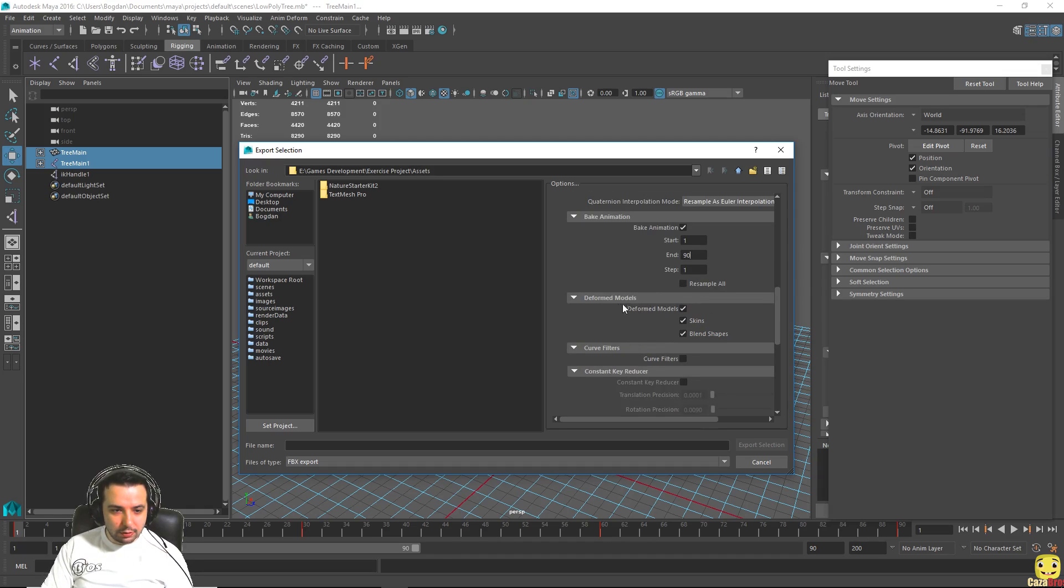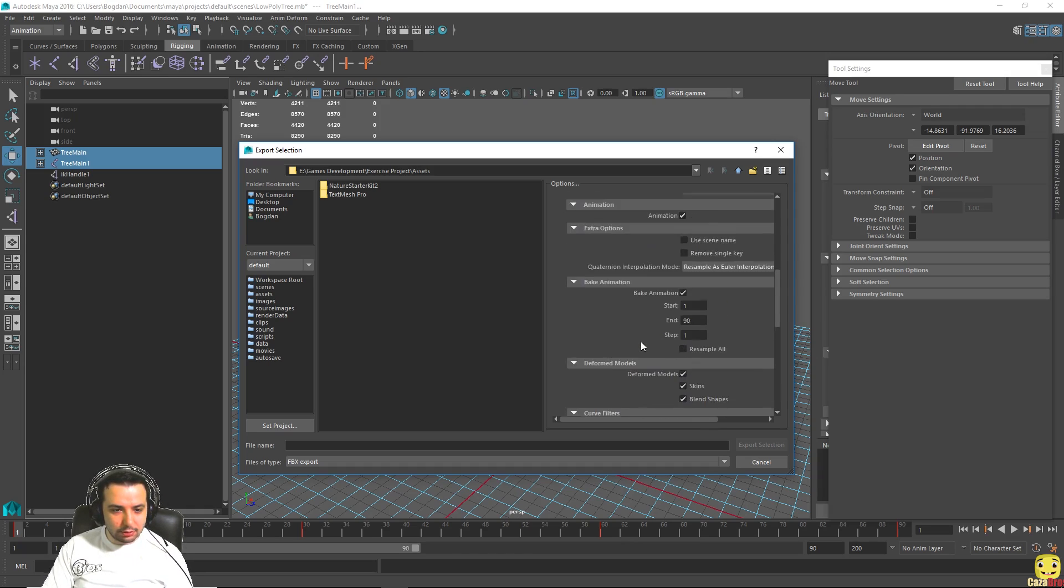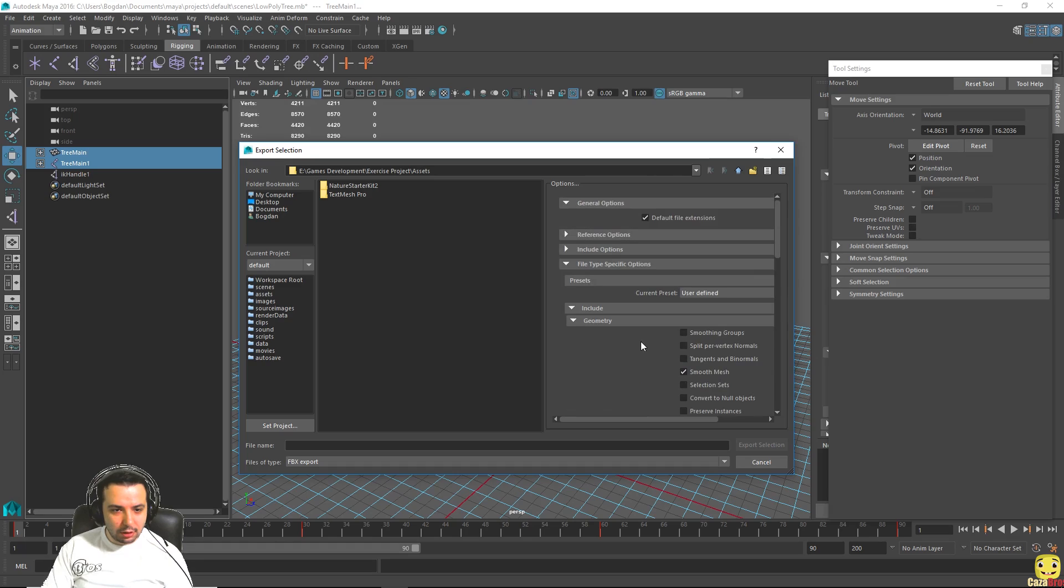Also here on the form, deformed models, make sure it's selected and skin and blend shapes, and that's it.